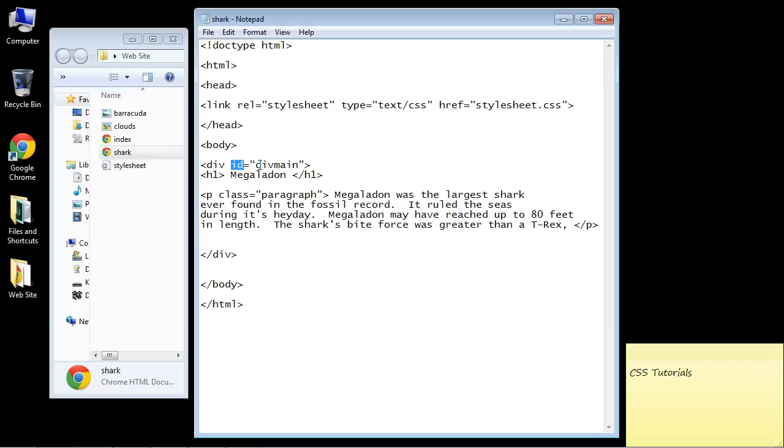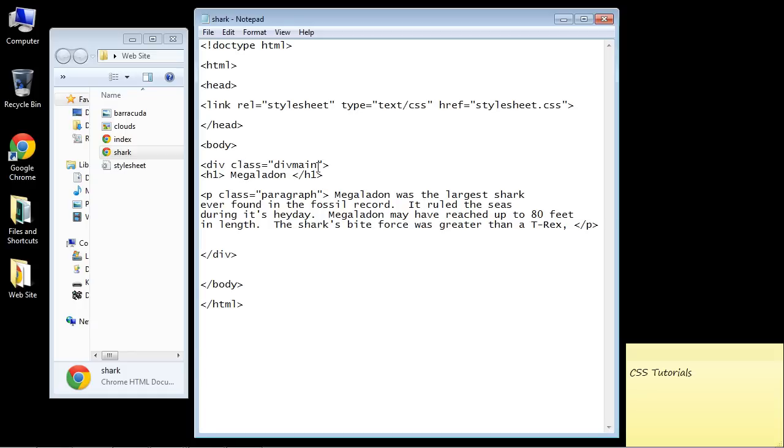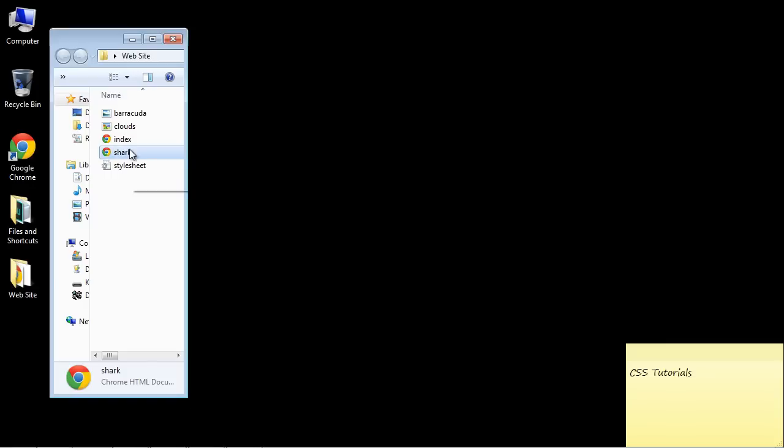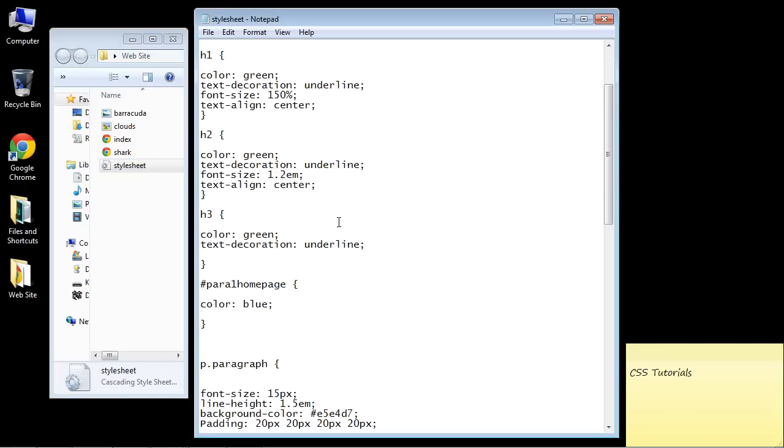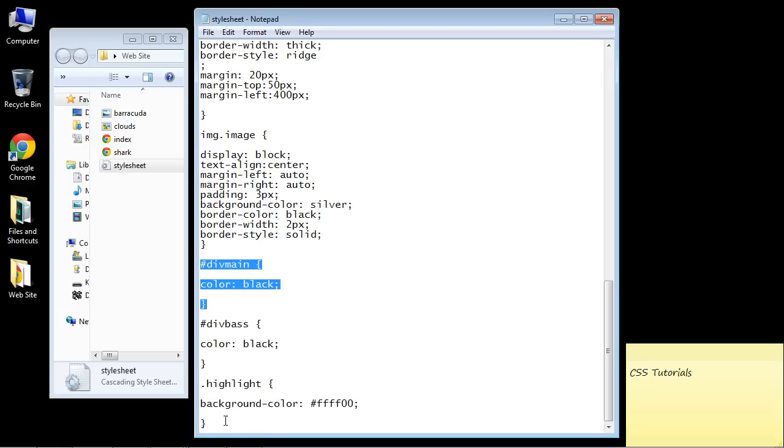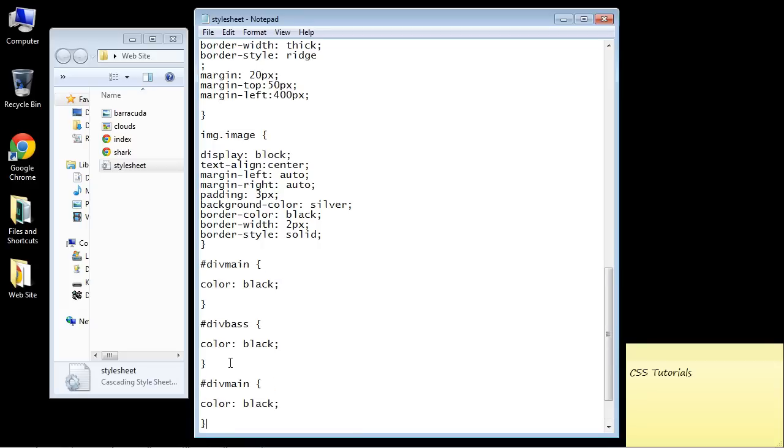So let's just put in class here instead. And we'll call this div content. And then let's go ahead and save this. And let's go back to our style sheet. And here you can see the pound signs. And again, that identifies IDs. But we don't want to do that. We want a class. So we're just going to create a new div class below this.